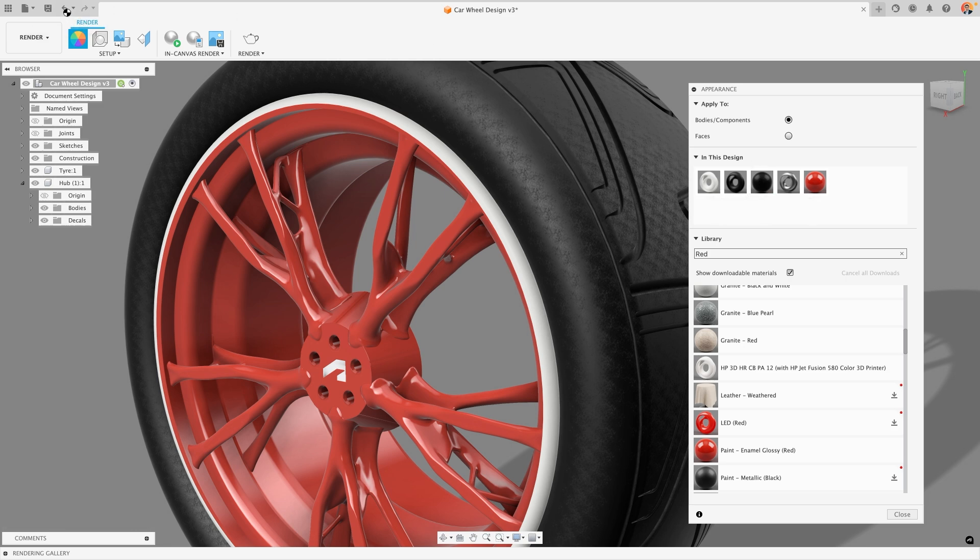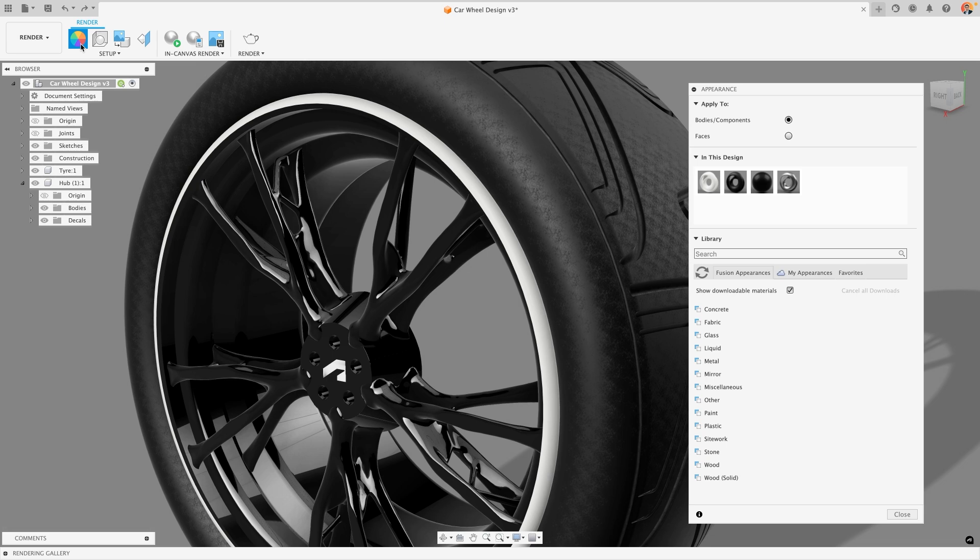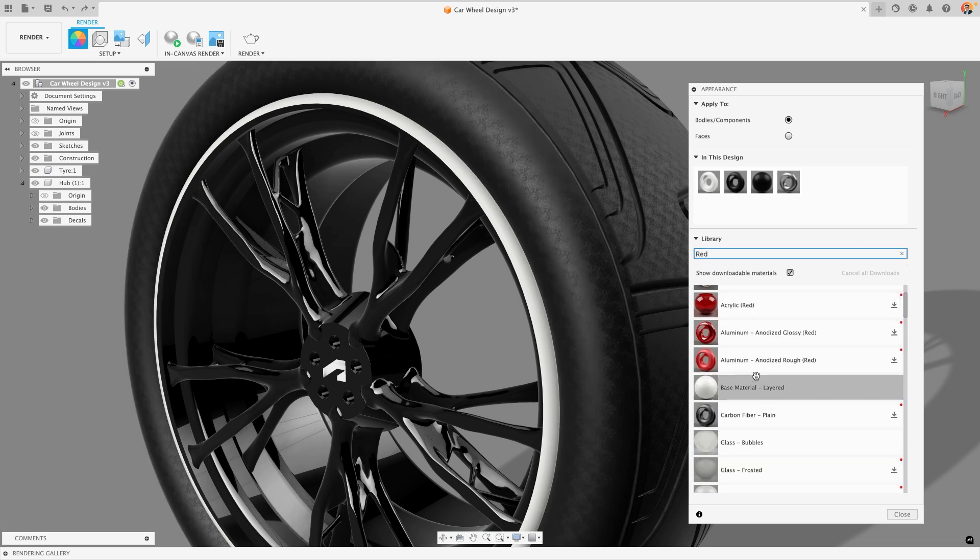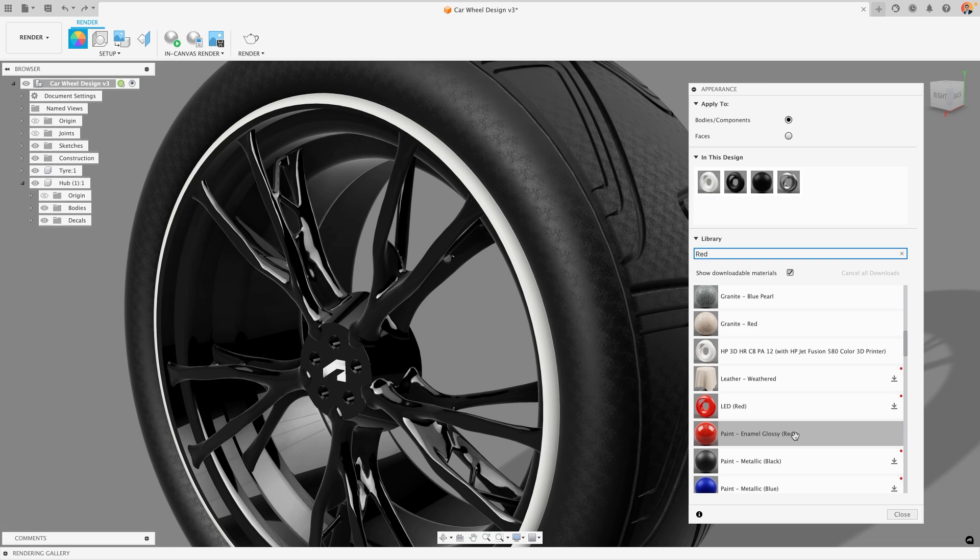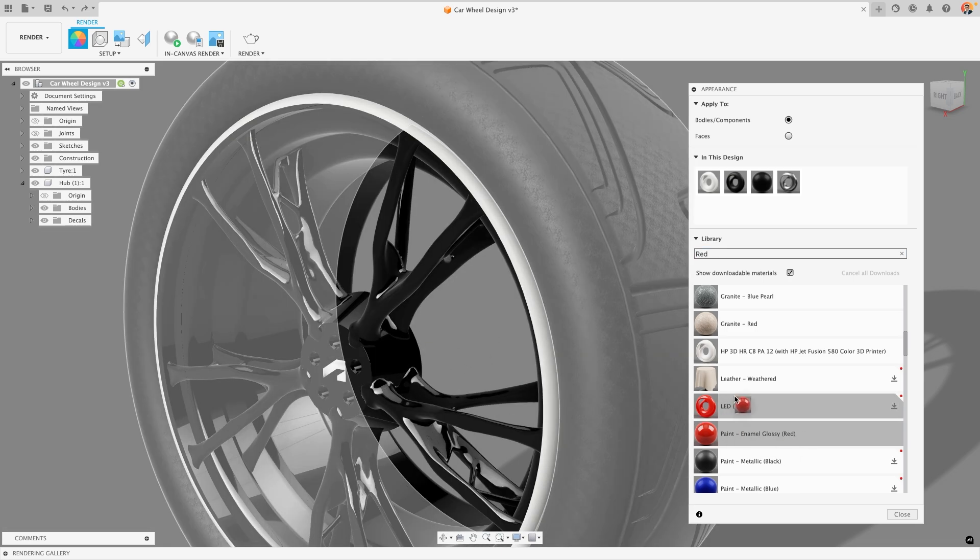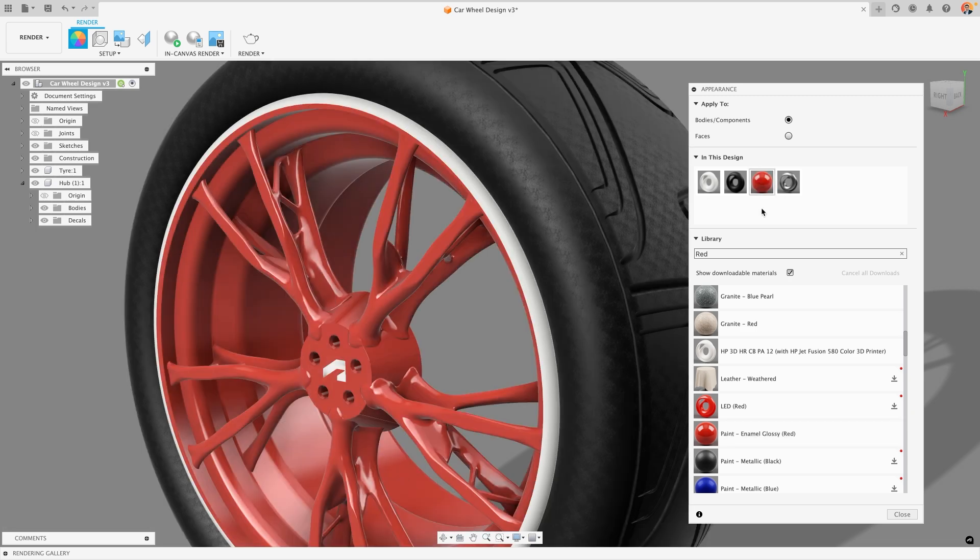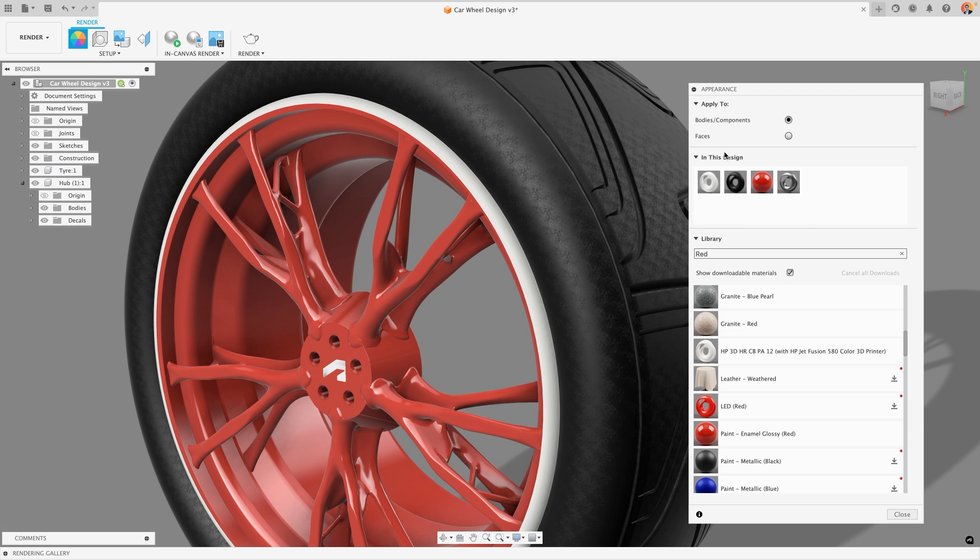So instead I'm going to undo that and this time we're going to do it slightly differently. Instead of dragging my appearance from the menu onto the body, I'm going to drag it over the color that I want to replace in the in this design section. What that's going to do is it's going to replace any instances of that appearance being used in your model, whether that's ten faces or three bodies. It will replace all of the instances that that appearance is used with the new appearance, and it means that an old appearance that's no longer being used isn't left in the in this design section. So you keep that section nice and tidy and it's only showing the appearances that are currently in use in your model.